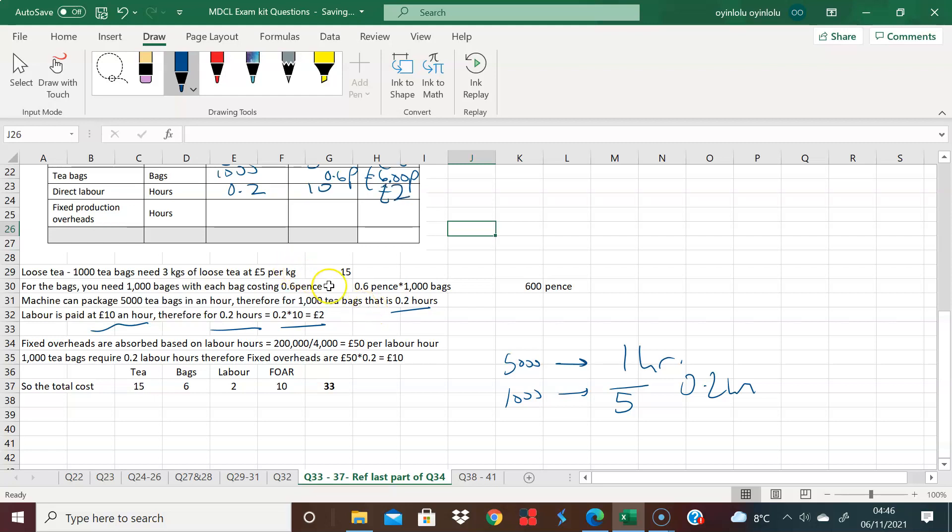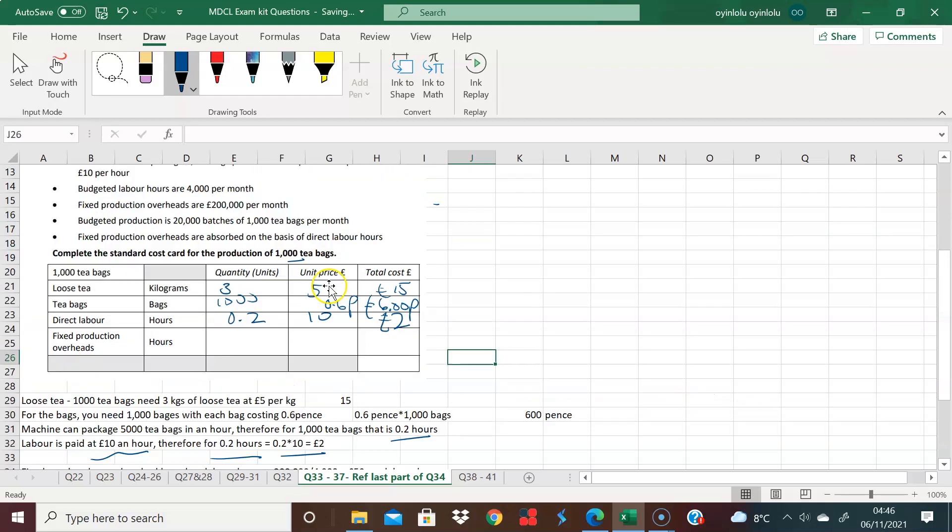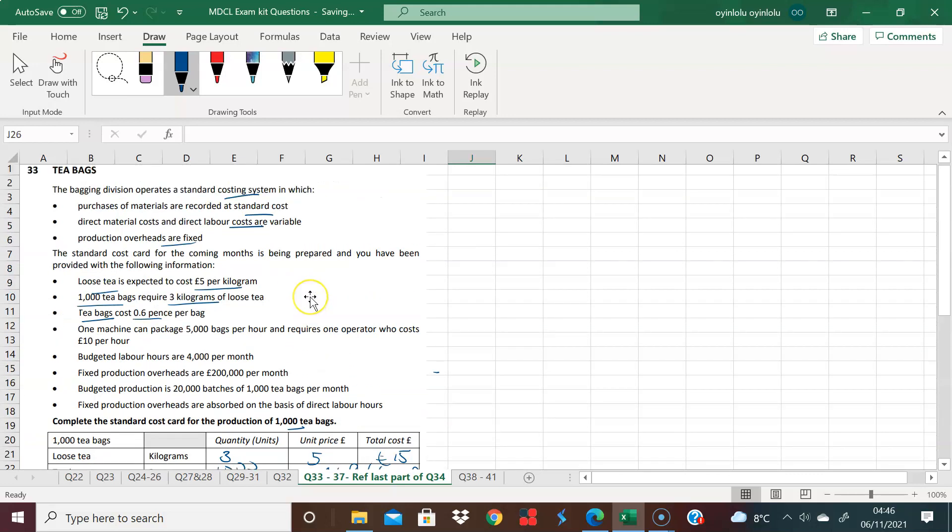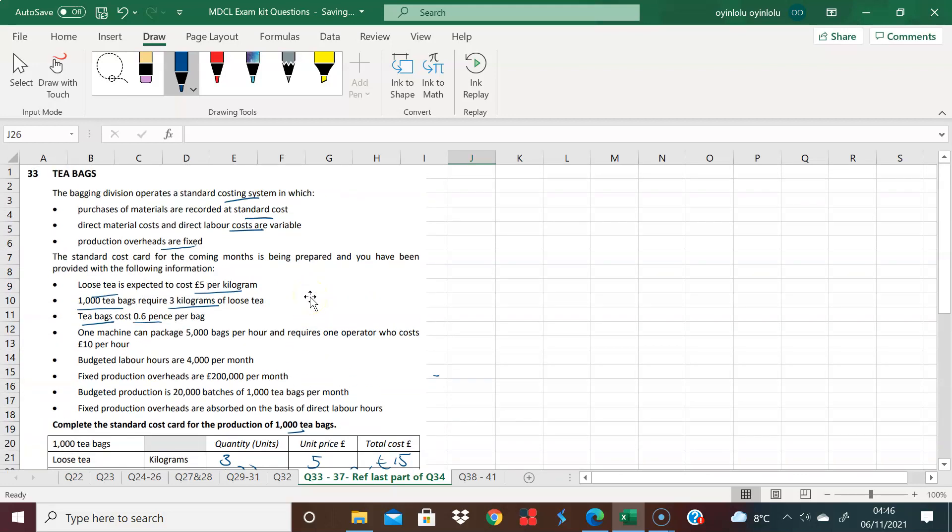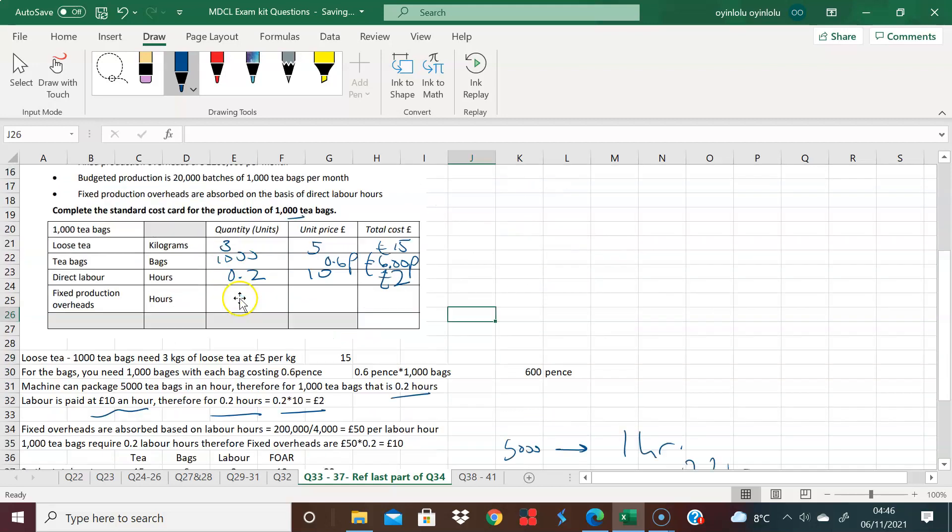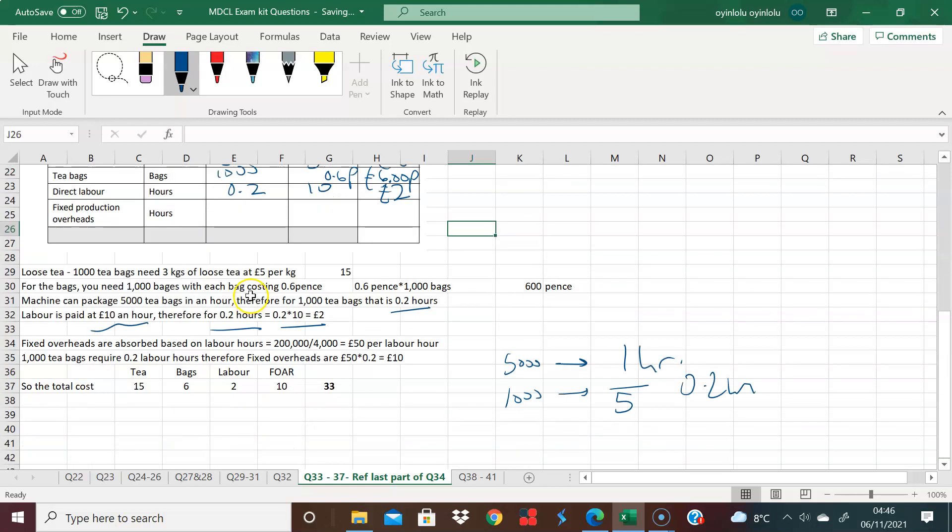And then finally, your fixed overhead is given to you. It tells you that we've absorbed based on direct labor hours. So what do we have in terms of costs? We have 200,000 per month over budgeted labor hours per month, 4,000, which brings us to 50 pounds per labor hour.